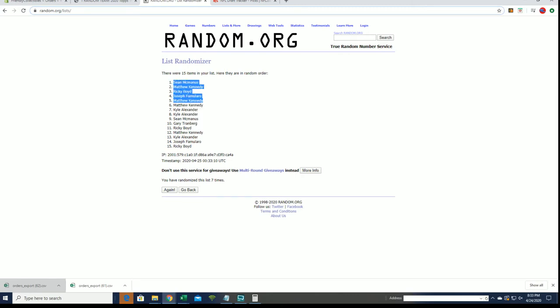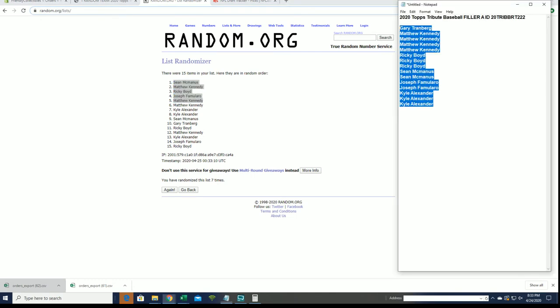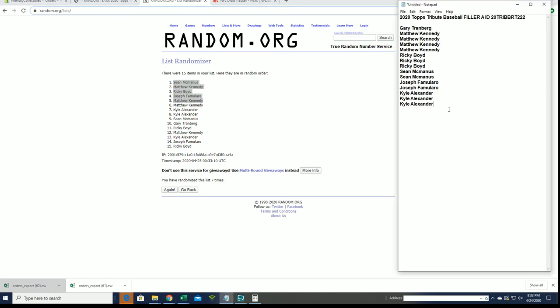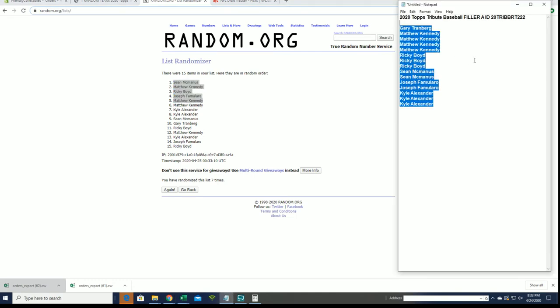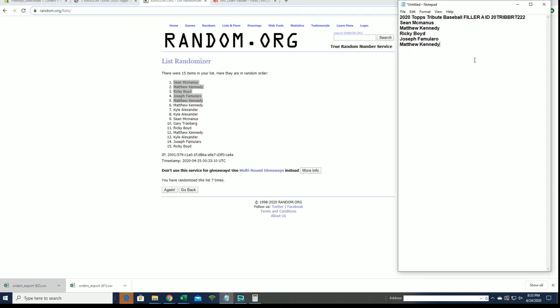All right, you guys are in. So Tribute 222 is currently at 10 now and there is a Filler B. Okay, thanks guys, joining, all right.